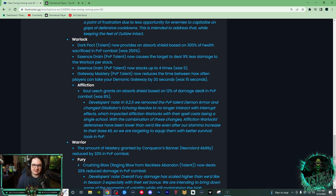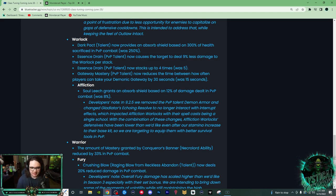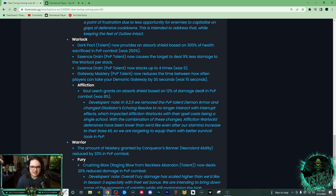First off, your Dark Pact was buffed by 50%, so it now creates a shield based off 300% of the health sacrifice, not 250%. Huge shield there, which is going to be really nice for survivability. Next up, we have Essence Drain now causes the target to deal 9% less damage to the Warlock per stack.